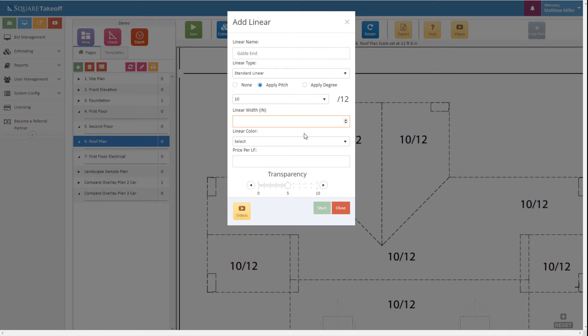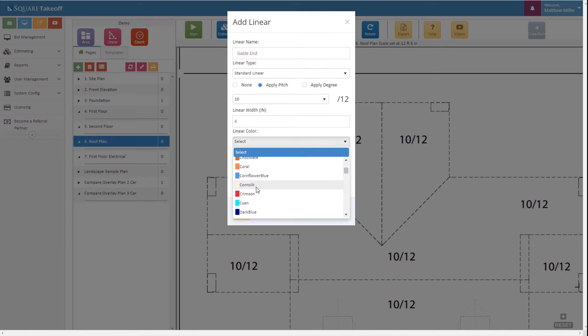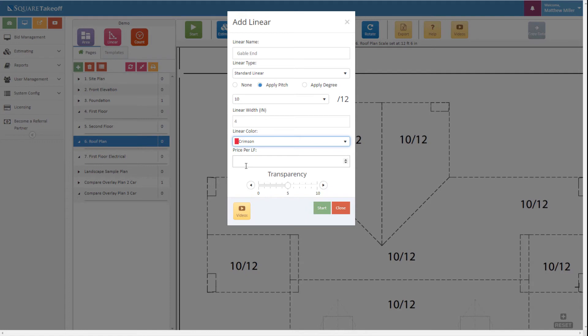Next, we're going to select the width of our line, and then lastly select a color. If we'd like, we could put a price per linear foot. From here, let's go ahead and hit the start button.